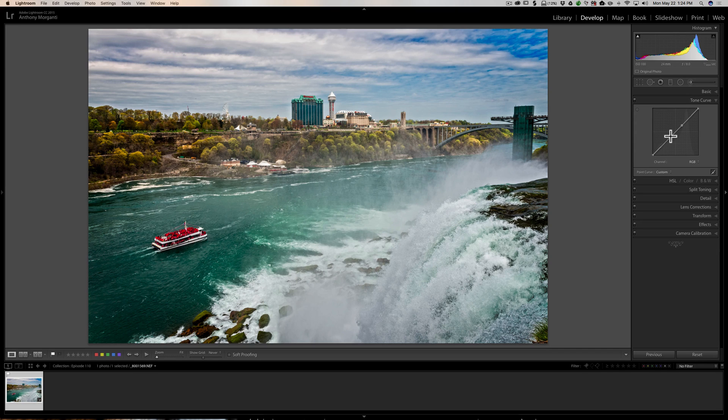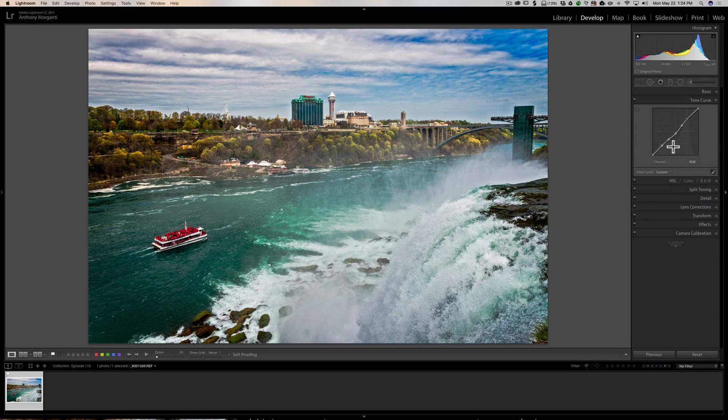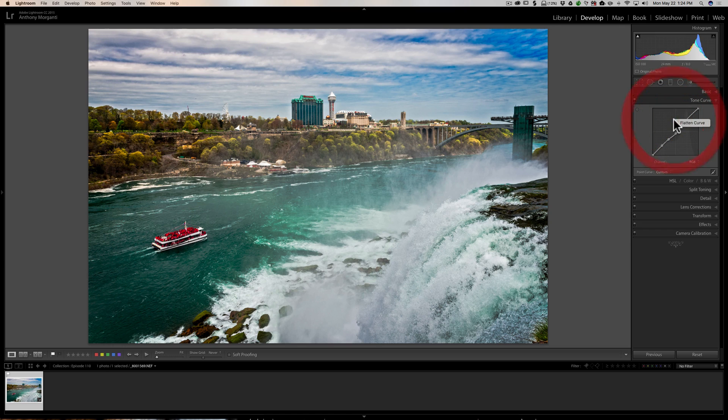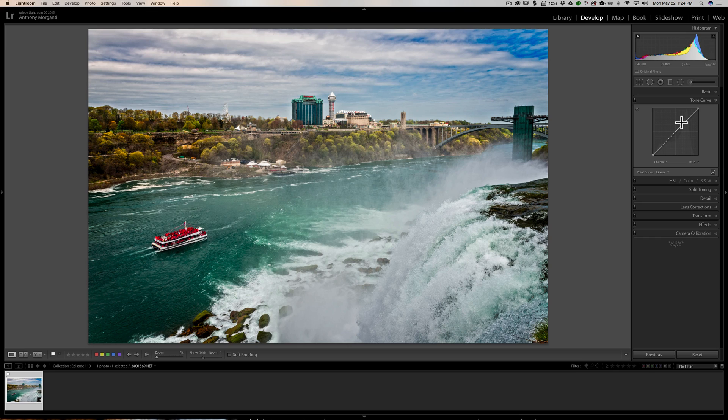I get this question now and then: if you have a point or one or more points on the curve and you want to just clear them off, just right-click on the curve and click on flatten curve, and that will get rid of all those points. So there's some tips on using the point curve in the tone curve tab of the develop module of Lightroom.